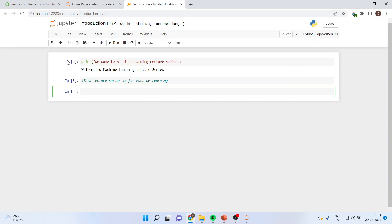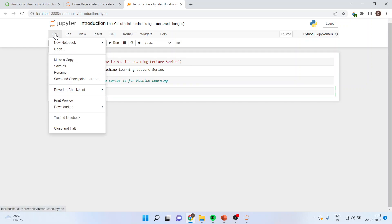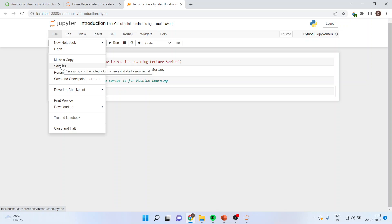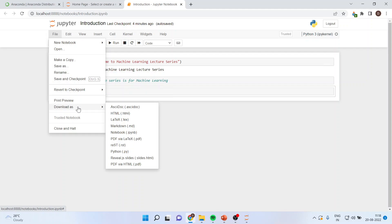Let us see the menus which are available in the notebook. I can go in file. I can create a new notebook from here. I can open the existing notebook which is there. I can make a copy of it. Save as. Normally, it's my request that whatever file you create, you save it in three formats. Or rather, you can download also.